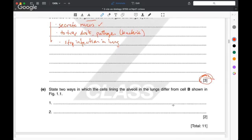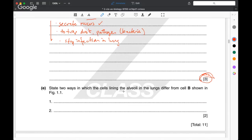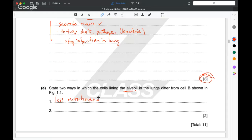Now the question draws together both parts — the small intestine cells from the electron micrograph and the alveoli in the lungs. How do alveoli differ? In the small intestine we have active transport; in the lungs we have passive transport. So alveolar cells need less ATP and therefore have fewer mitochondria. The second difference the examiner looks for is that the cell walls are much thinner in the alveoli, allowing gas transport through them.